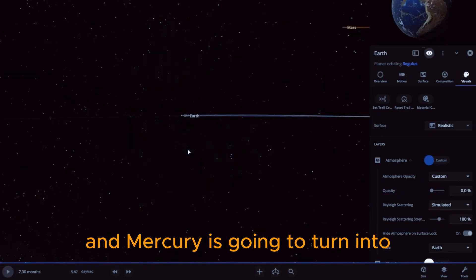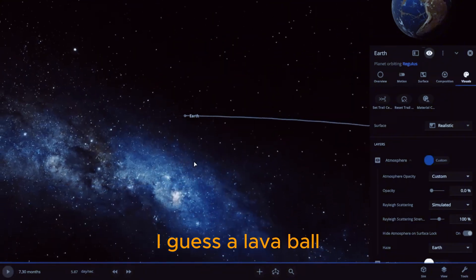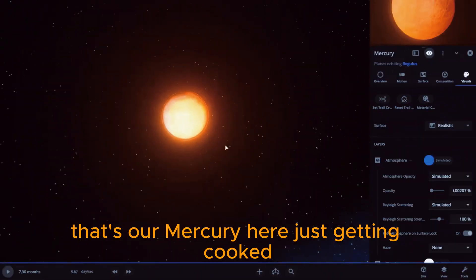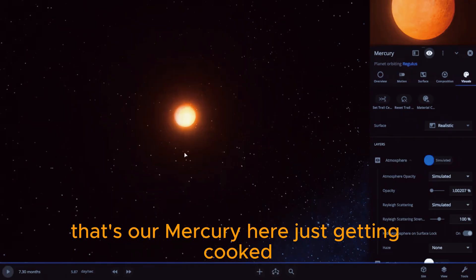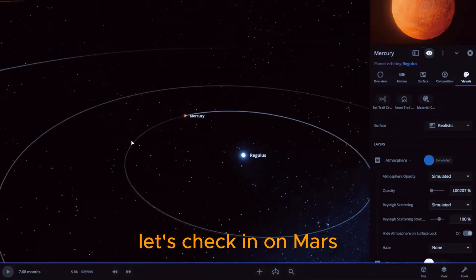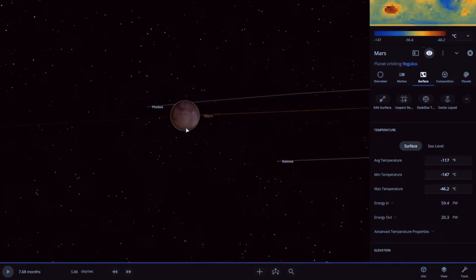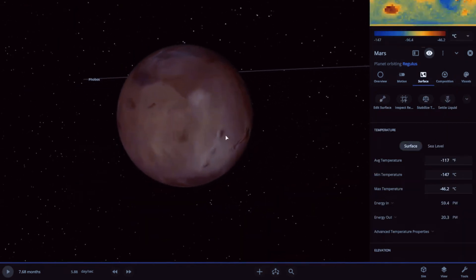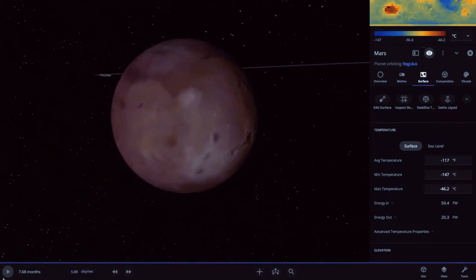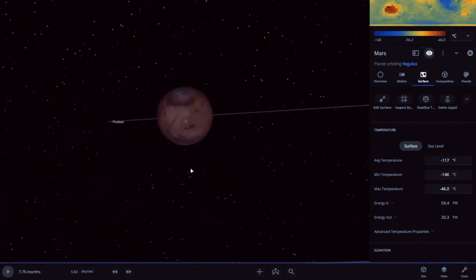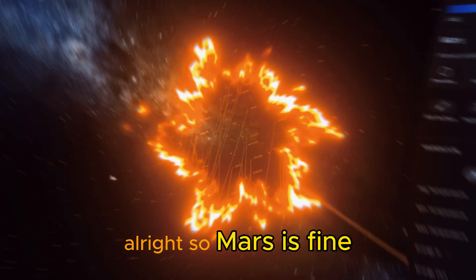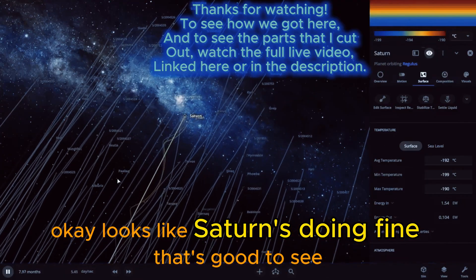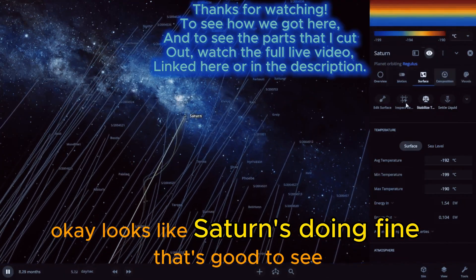That's our Mercury here, just getting cooked. Venus... let's check in on Mars. Not too much different. All right, so Mars is fine. Okay, looks like Saturn's doing fine. That's good to see.